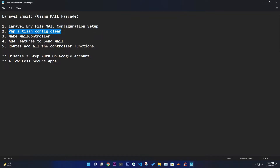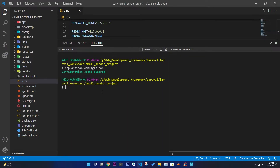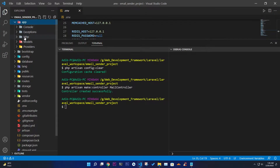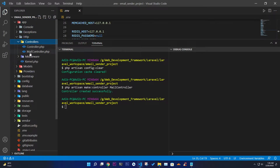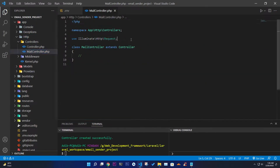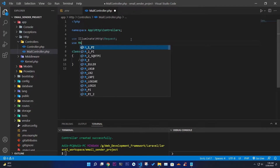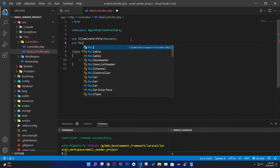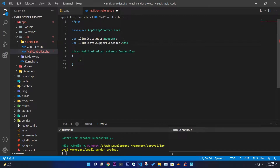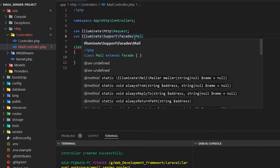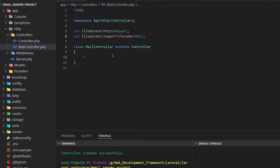Now let's create the controller. Run: php artisan make:controller MailController. The controller is created. Go to app > Http > Controllers and open MailController. At the top, add: use Illuminate\Support\Facades\Mail — this is the facade we're going to use to send our mail.